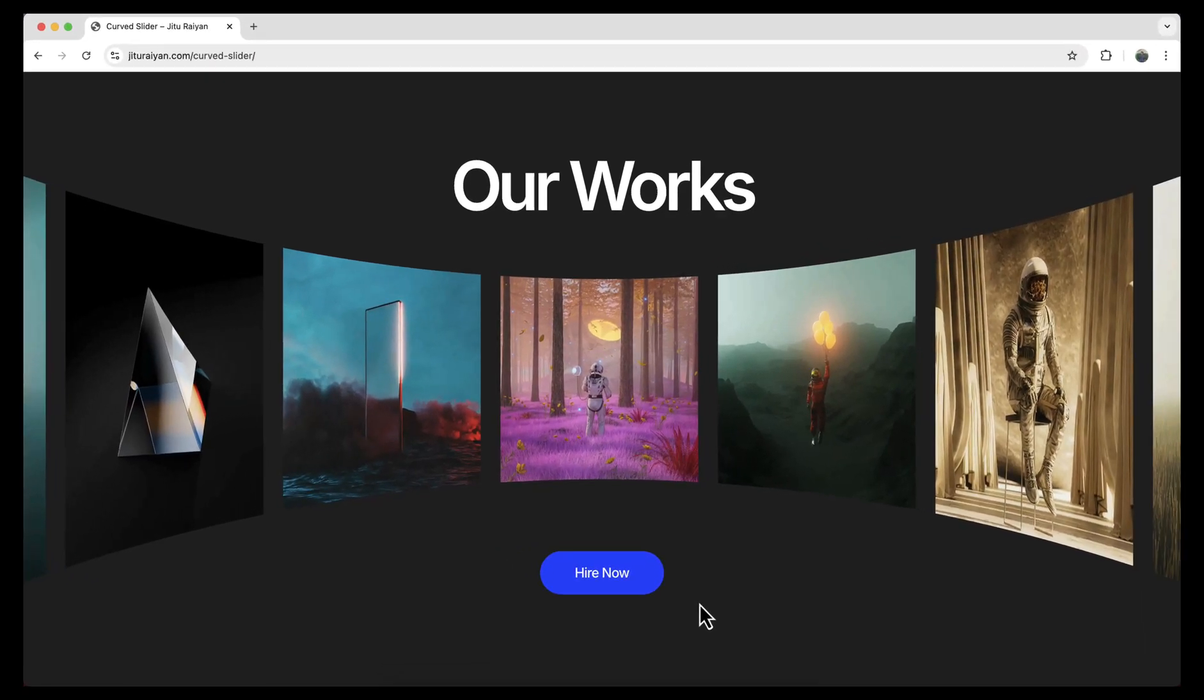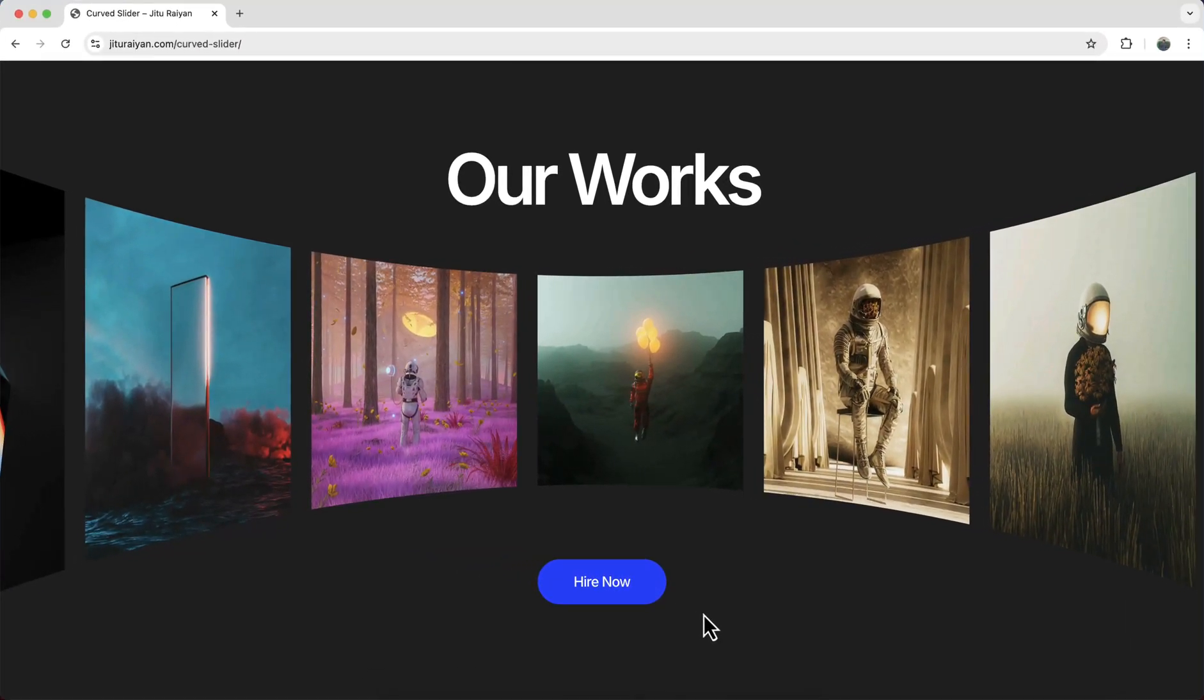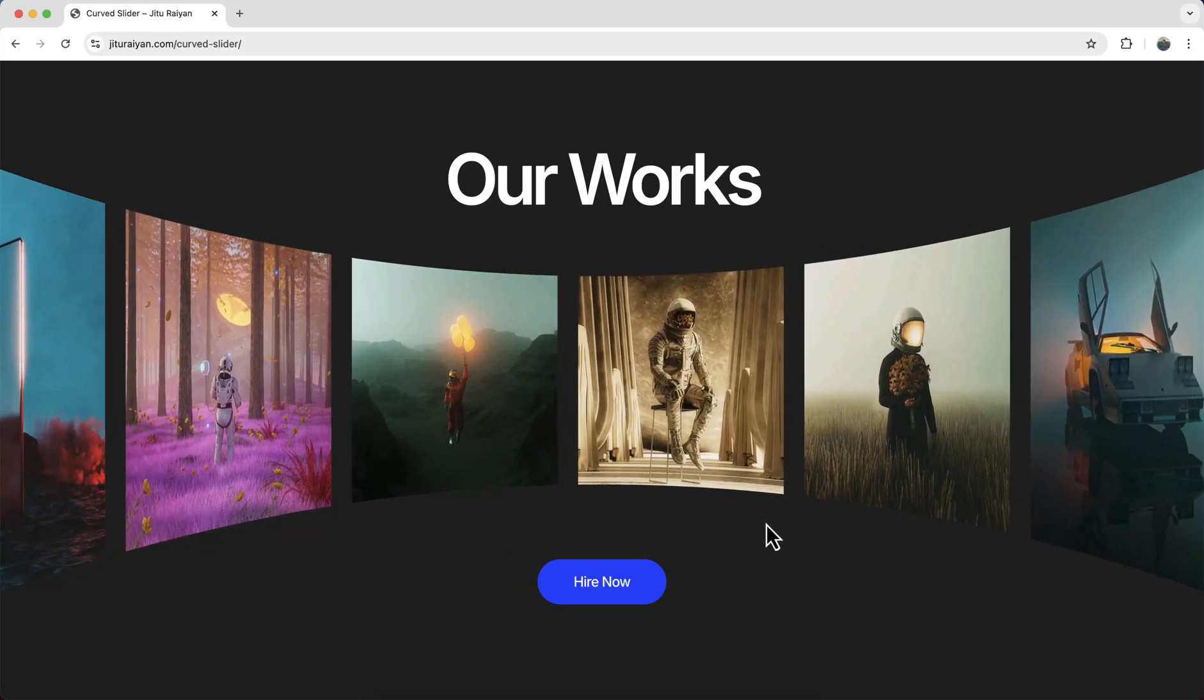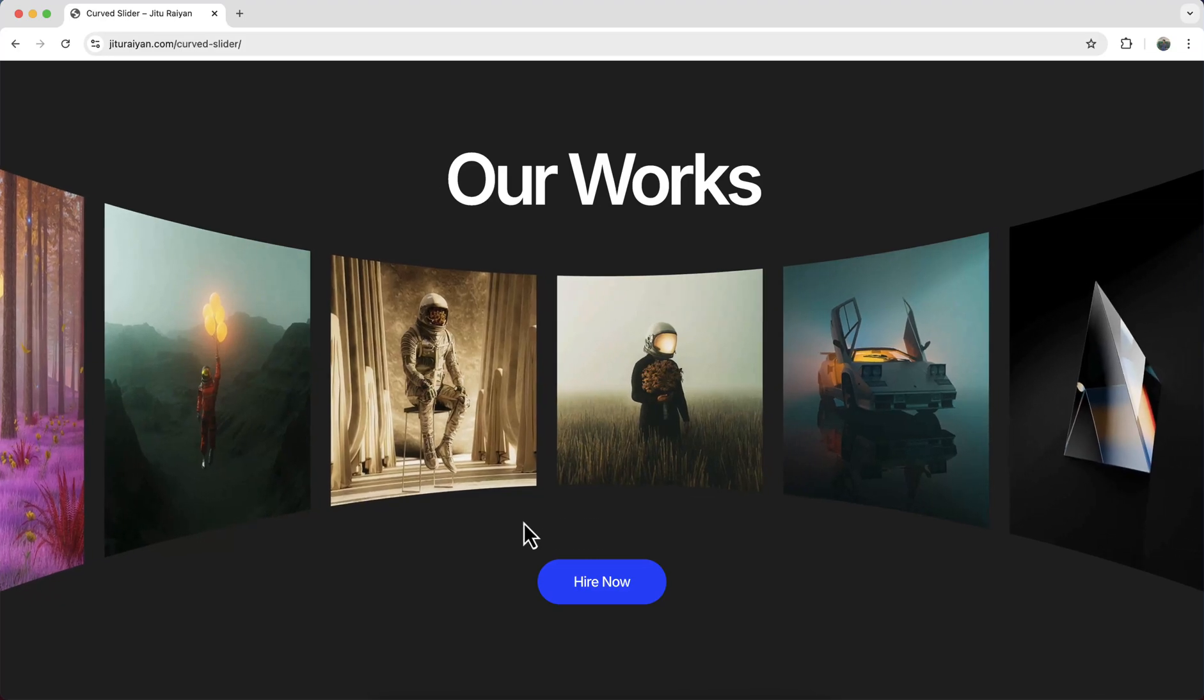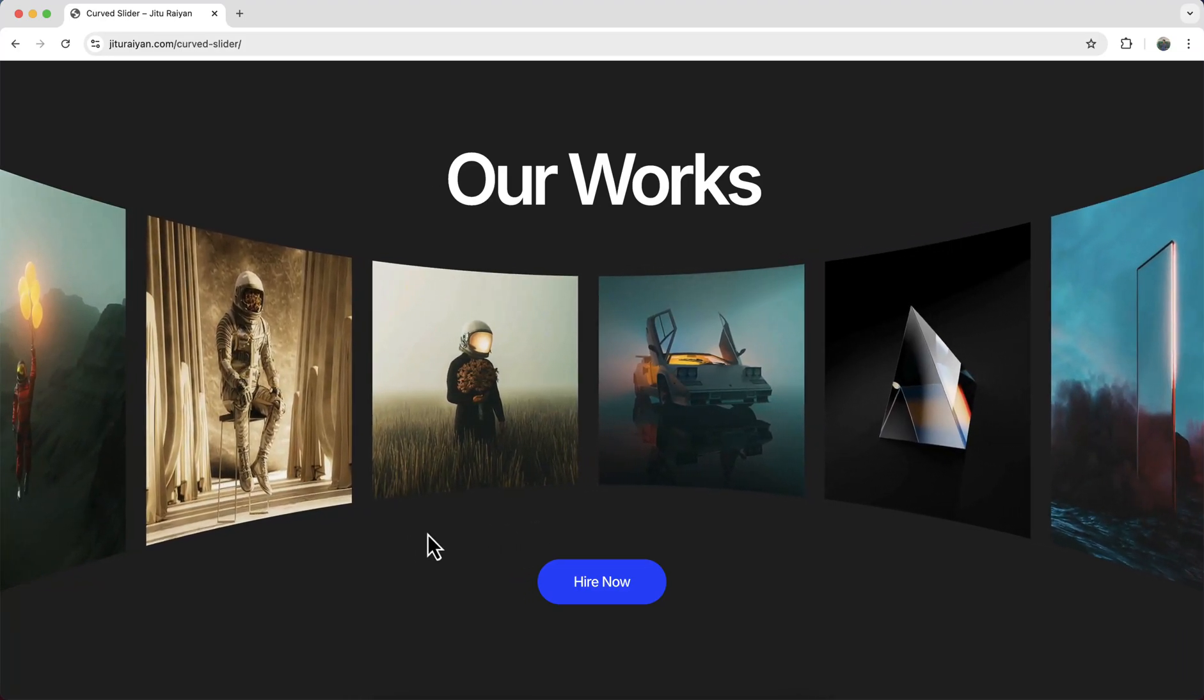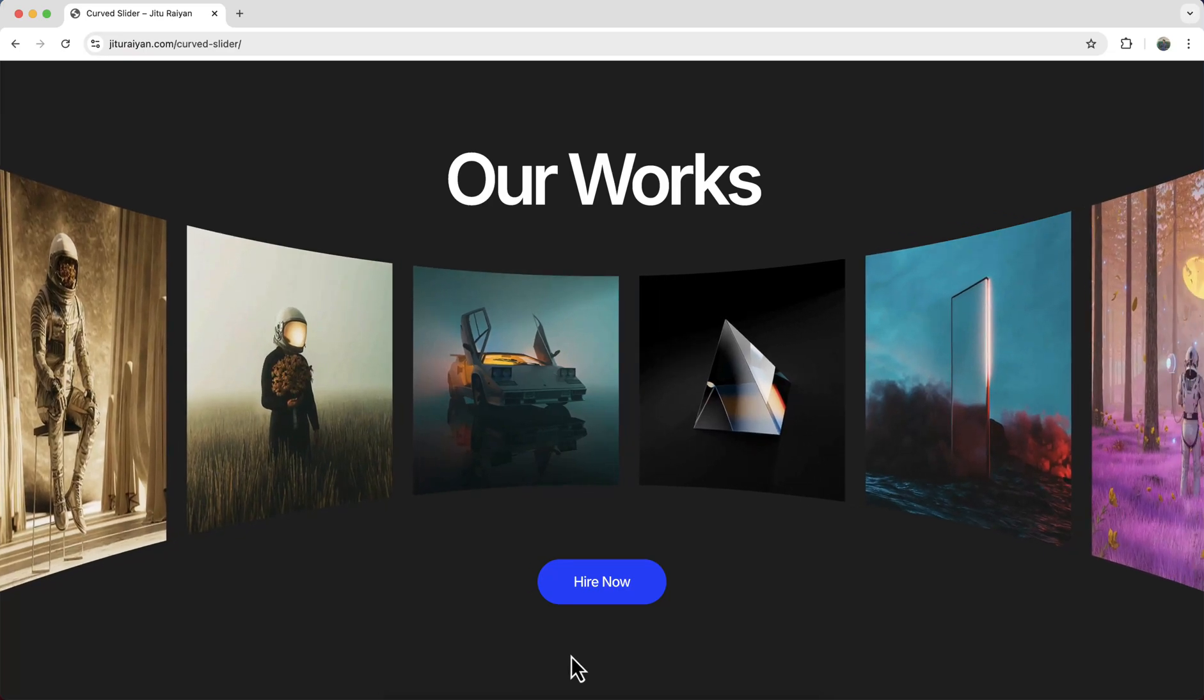Today I'll show you how to make this curve slider on your website with the free version of Elementor. You can see the images are auto sliding from right to left side with this smooth curve shape which looks really cool. So without any further ado, let's see how we can make that.